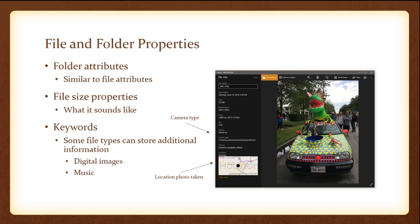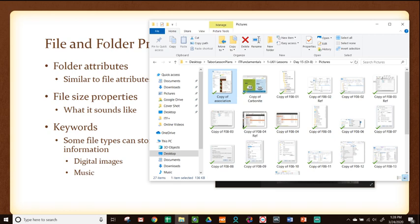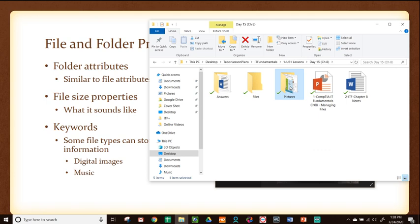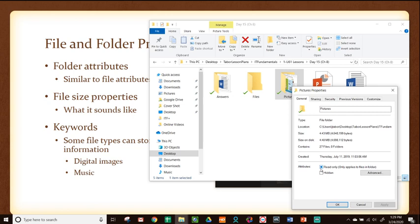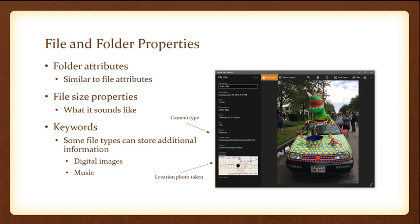Folder attributes: everything we just talked about for read-only, hidden, encryption, indexing, and compressing applies to files, and you can do the same thing with folders. If I wanted to encrypt every single item in an entire folder, I don't have to do each one individually — I would find the folder, right-click, go to properties, and apply read-only, hidden, encrypted, or compressed to the entire folder at once, saving a lot of time.